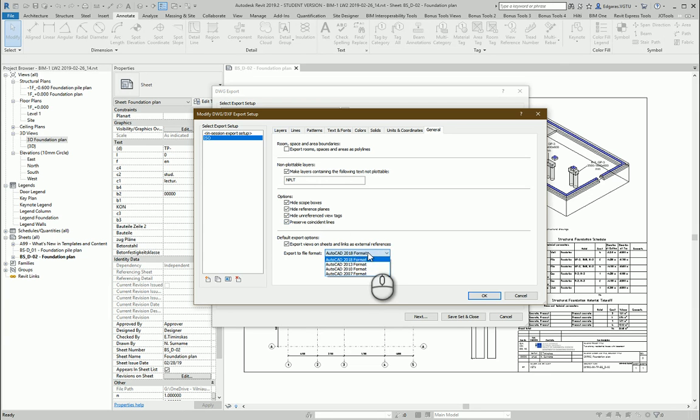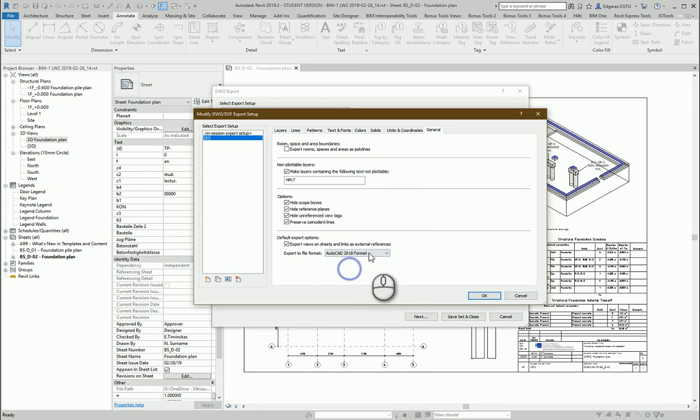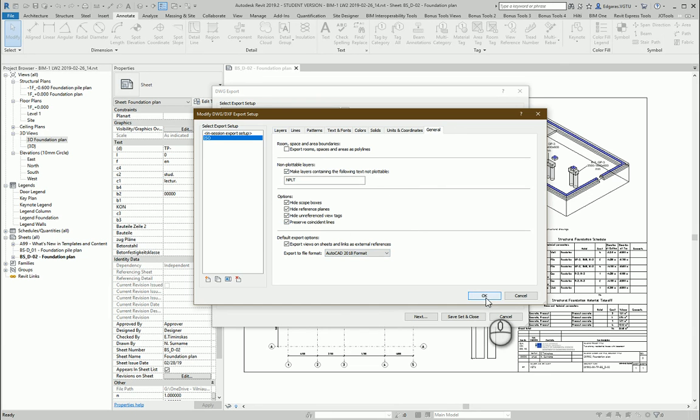Here I can choose which kind of format I want to use for exporting to AutoCAD. In my case I am using the latest versions of Autodesk products. So I will leave the latest version of this format. And let's press ok.